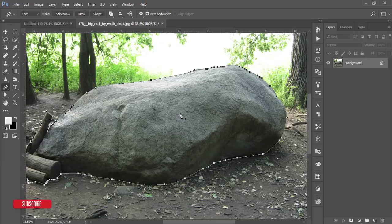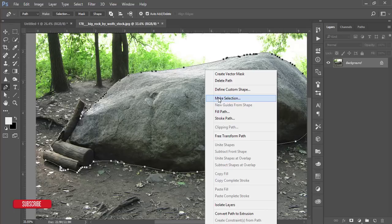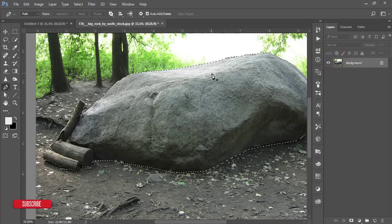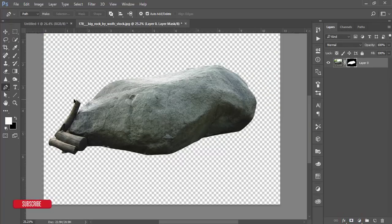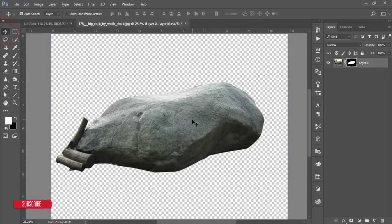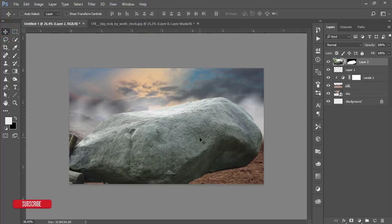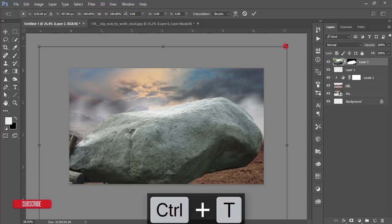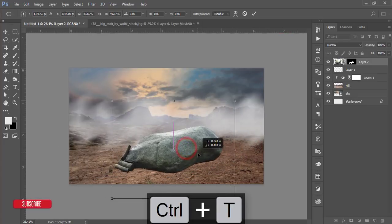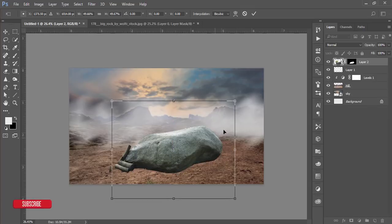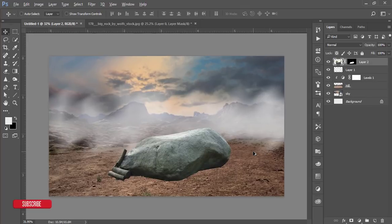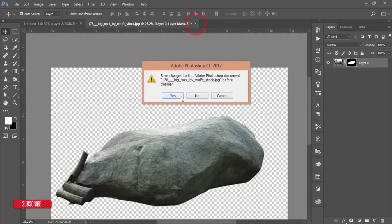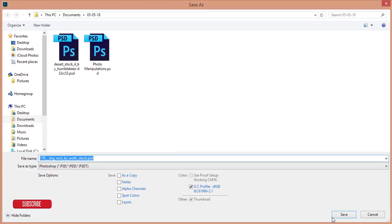After selecting with the Pen tool, right-click and go to Make Selection, then hit OK. Our selection is ready — I will mask it. Our stone is cut out like that. I'll take this stone into our background, press Ctrl+T, adjust the size, and hit OK. Then I'm turning it off and saving it for future use.